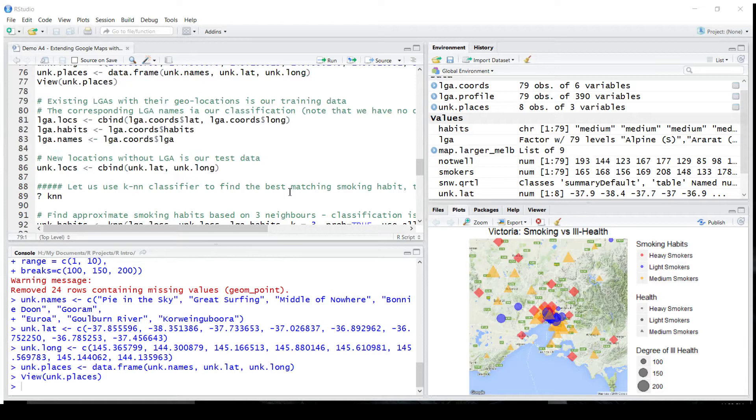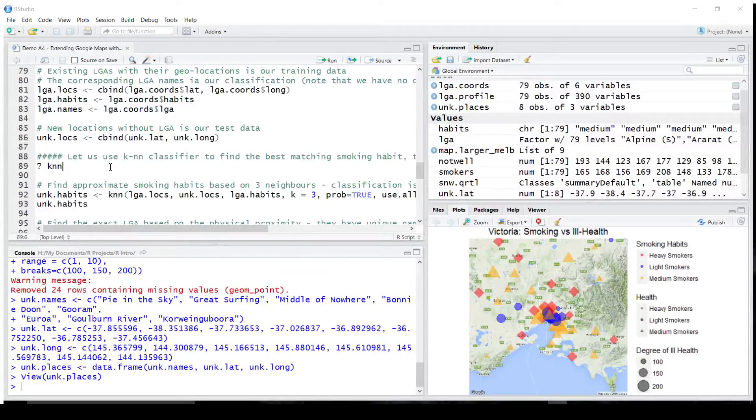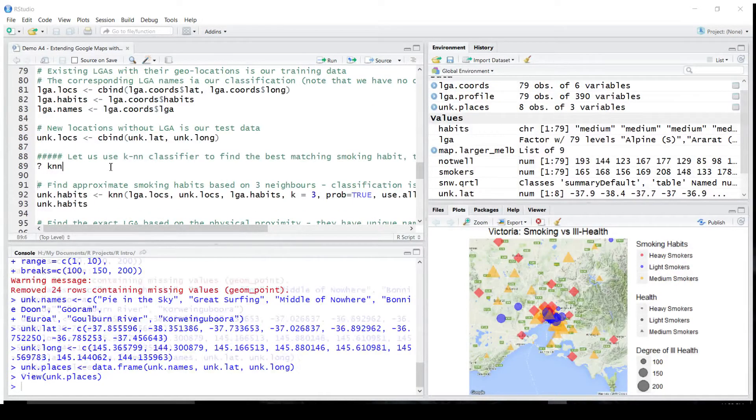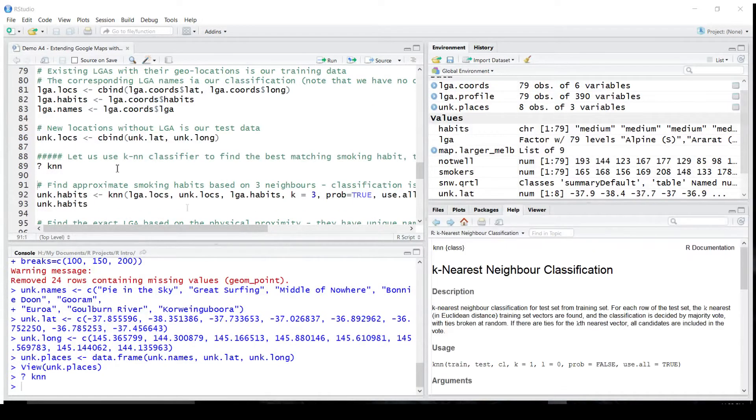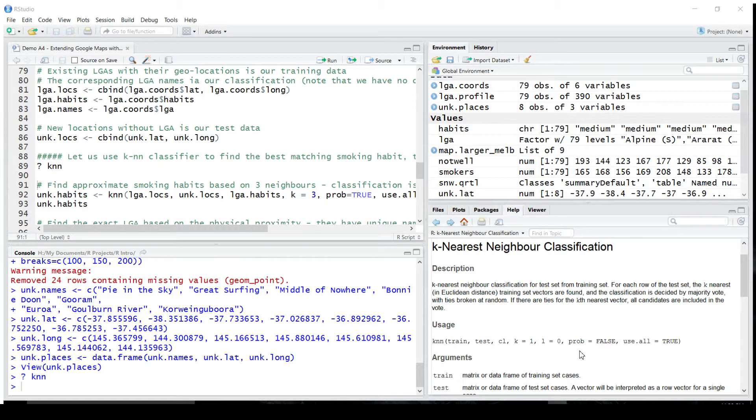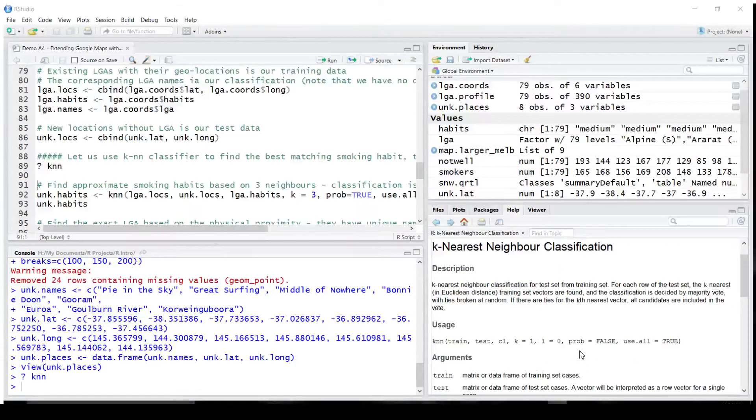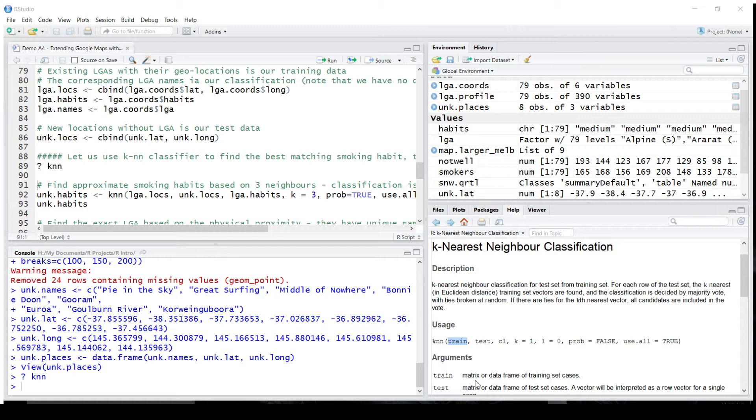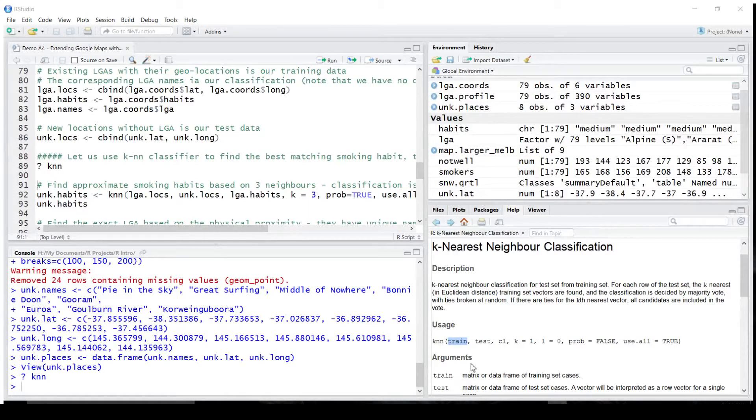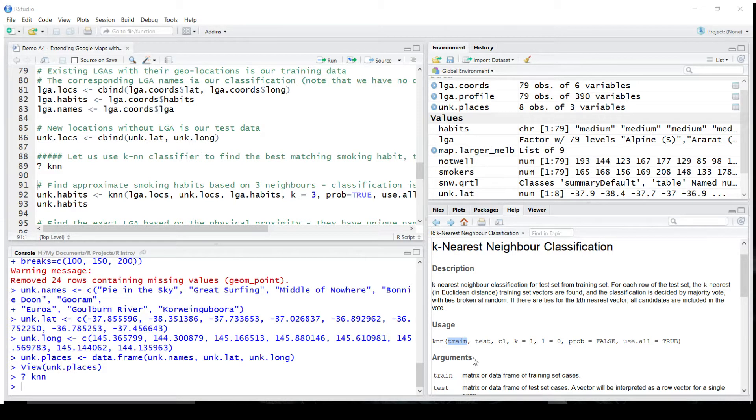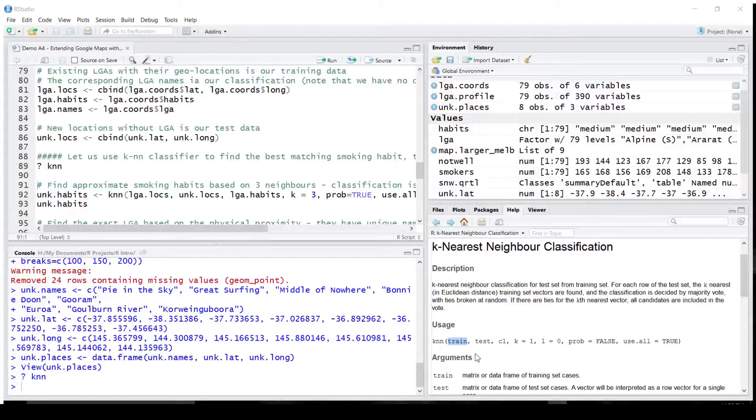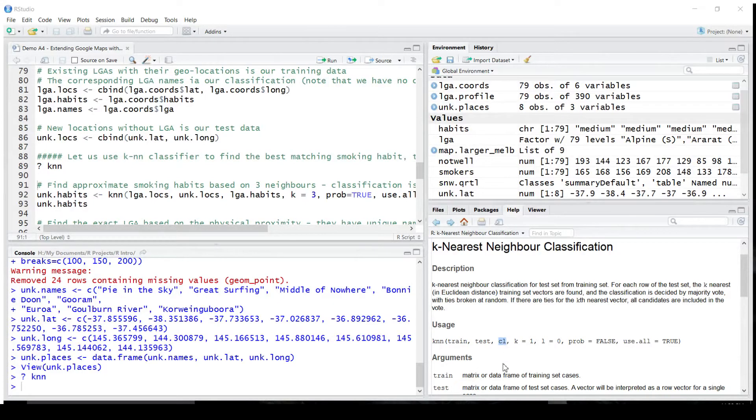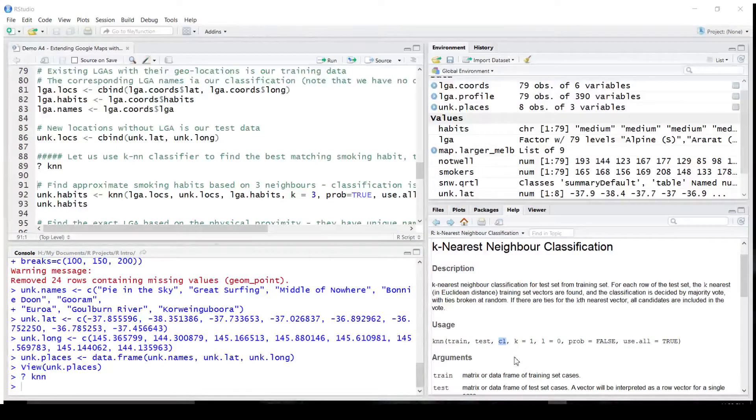Now I'm going to use KNN. Let's look at the help for KNN. It's a nearest neighbor classification. It is important - it's a classification algorithm, which takes a training set. In our case, it's a collection of local government area locations, in terms of latitude and longitude. The classification of those data points in the training set, in our case, smoking habits.